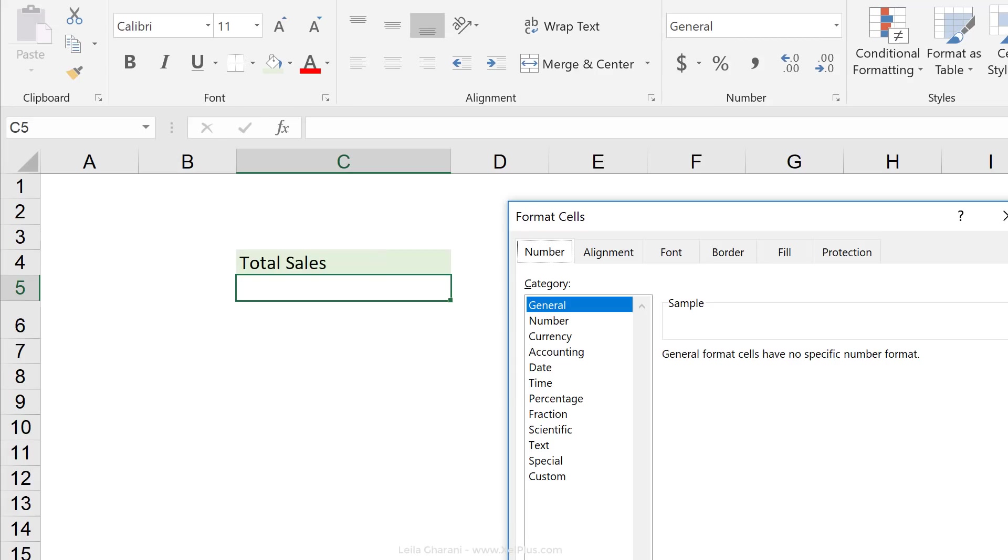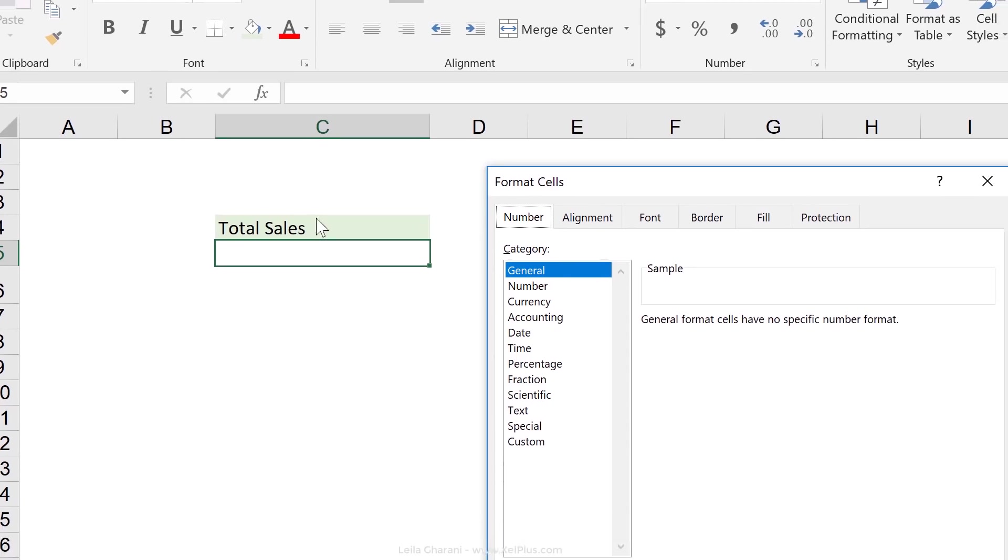The only conditions you can influence here is how you want positive, negative, zero, and text values to be formatted. But I can't influence this based on the value of another cell.